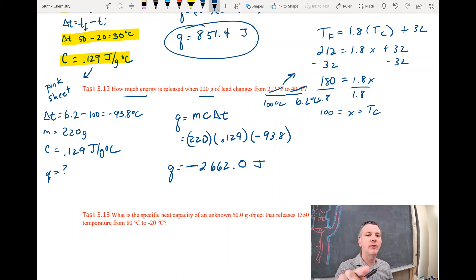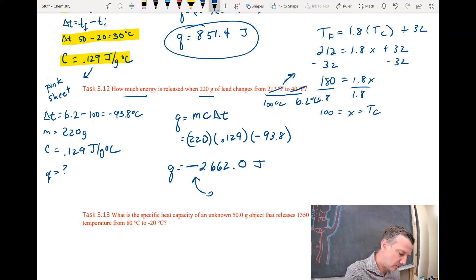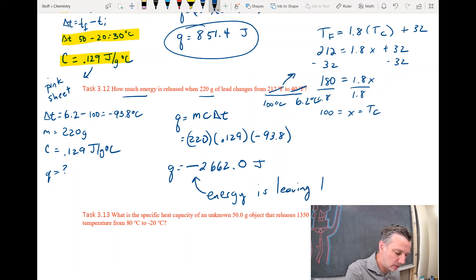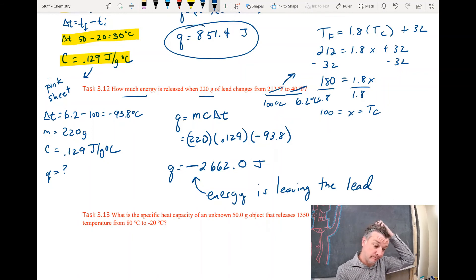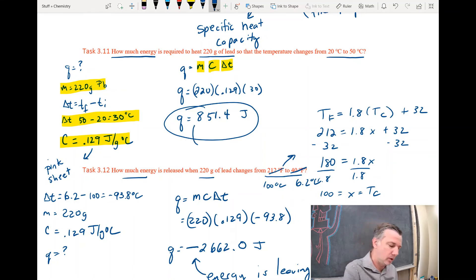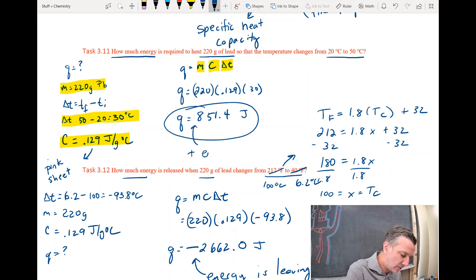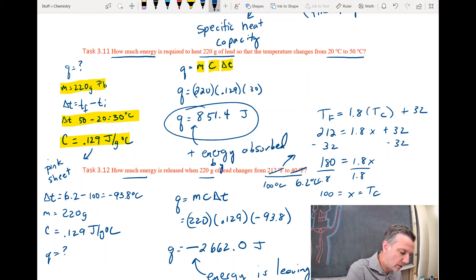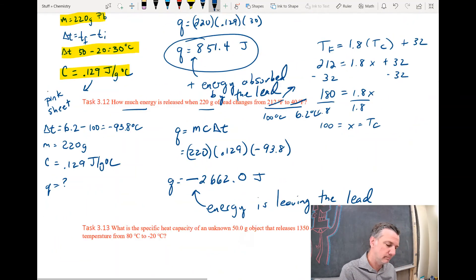We have a negative energy value — that's fine. Negative energy means energy is being given off; energy is going out of the system, so energy is leaving the lead. Before, where we had a positive Q, positive means energy is going into the lead — that's energy absorbed or going into the lead.